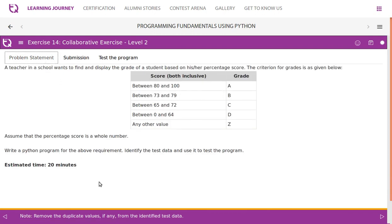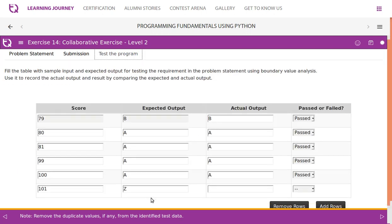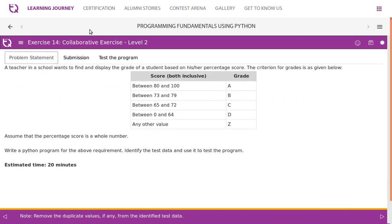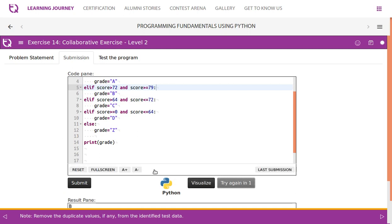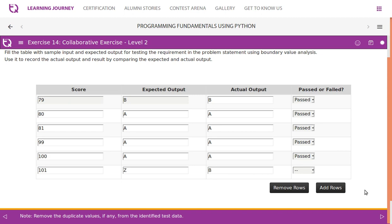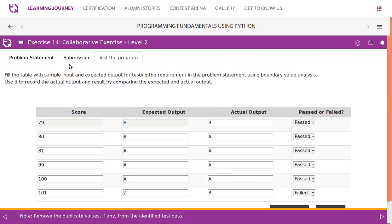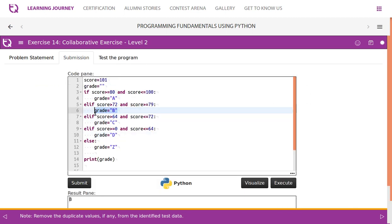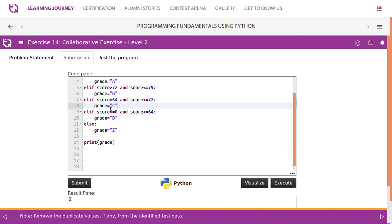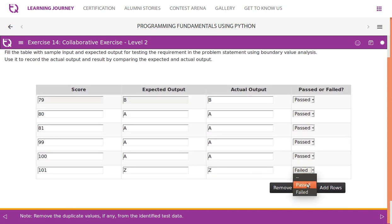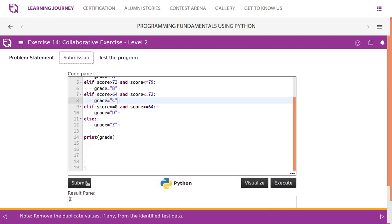Anything beyond the valid range should return Z. Let's change the value to 101 and run the program. It says B — but it should give Z. The test case has failed. We need to identify the reason: score greater than 72 and score greater than or equal to 79 — that condition is wrong. It should be less than or equal to 79. Programmers tend to make these mistakes. After doing the fix, we run again — actual output is Z, test case is now passed. Once all test cases are passed, you can submit.